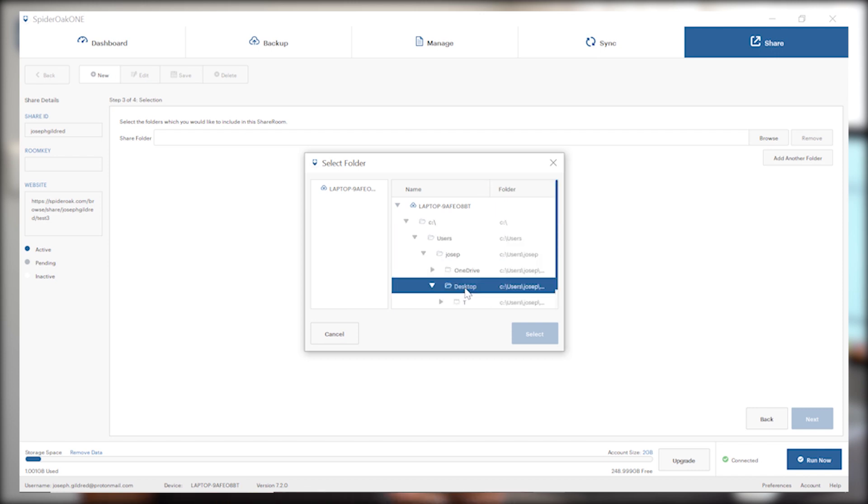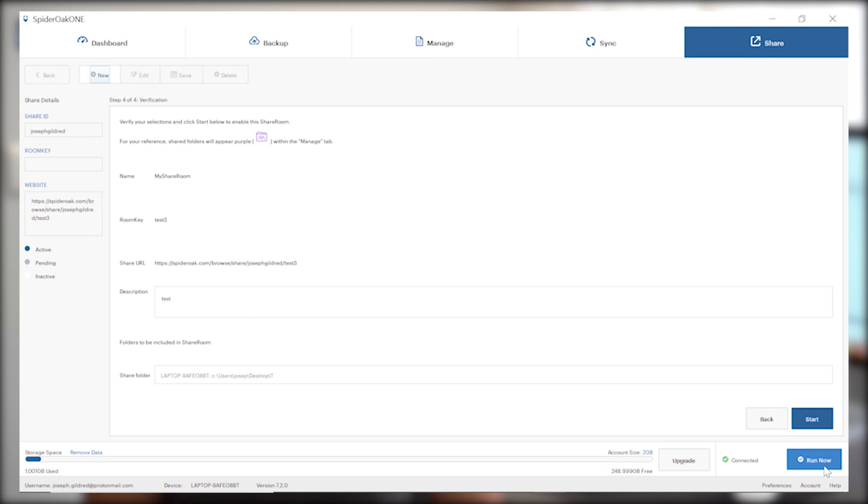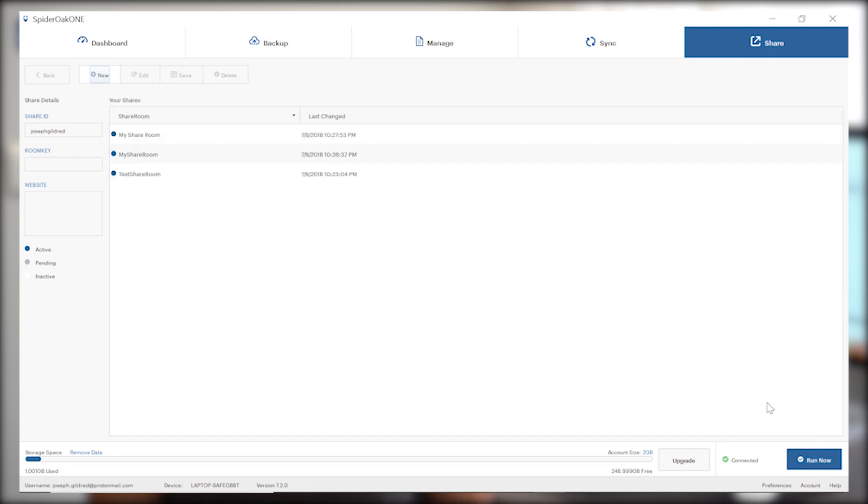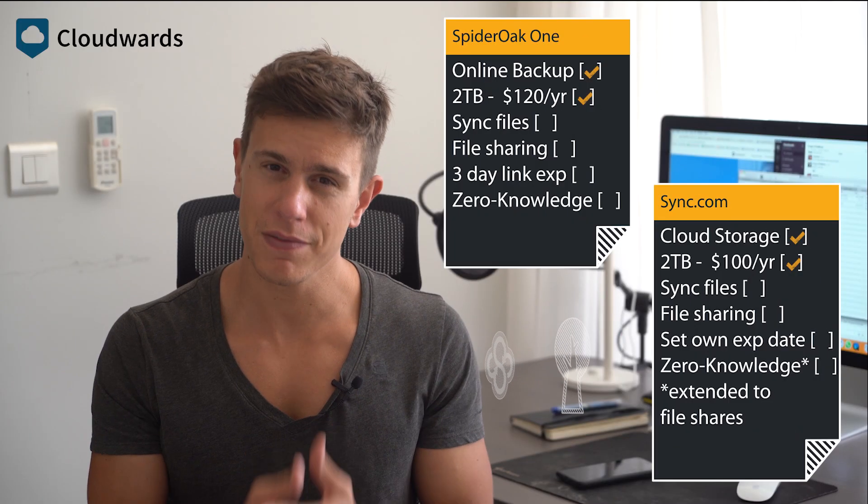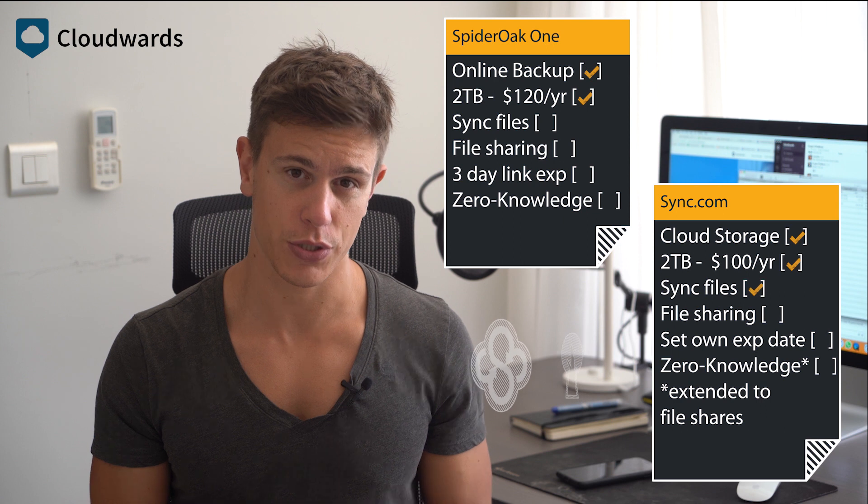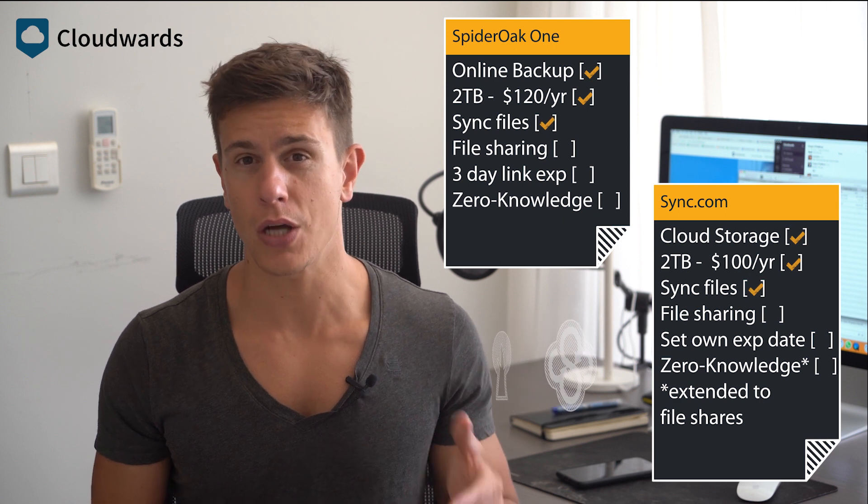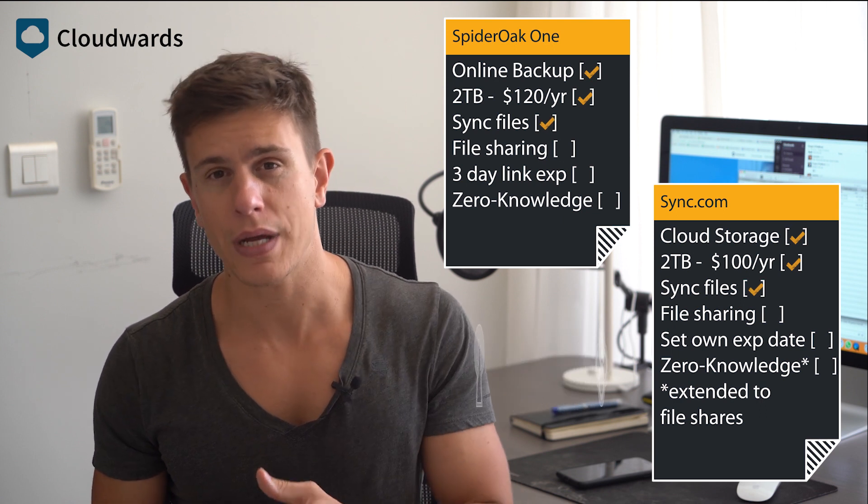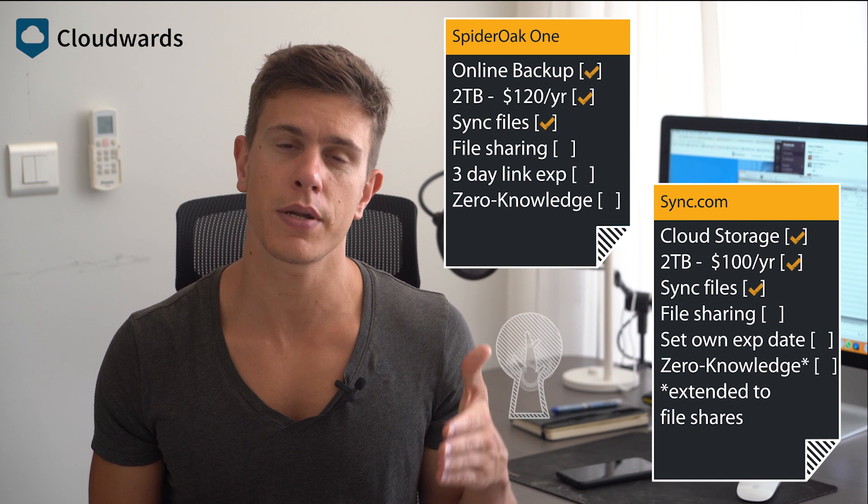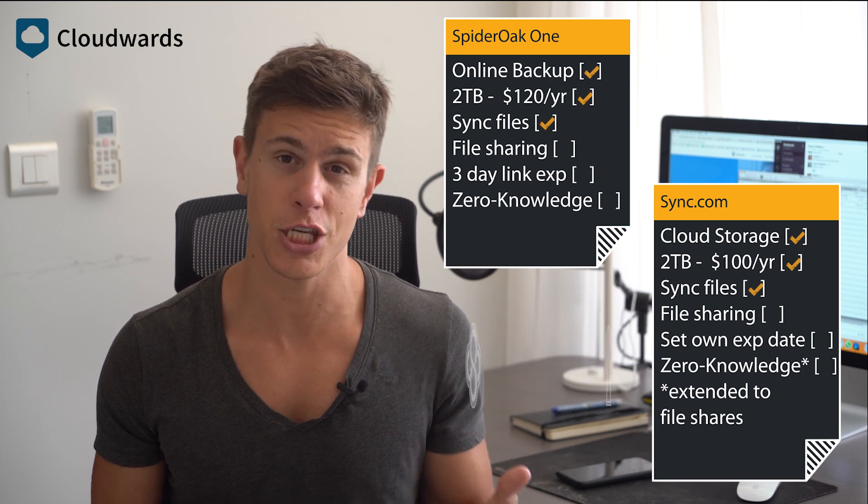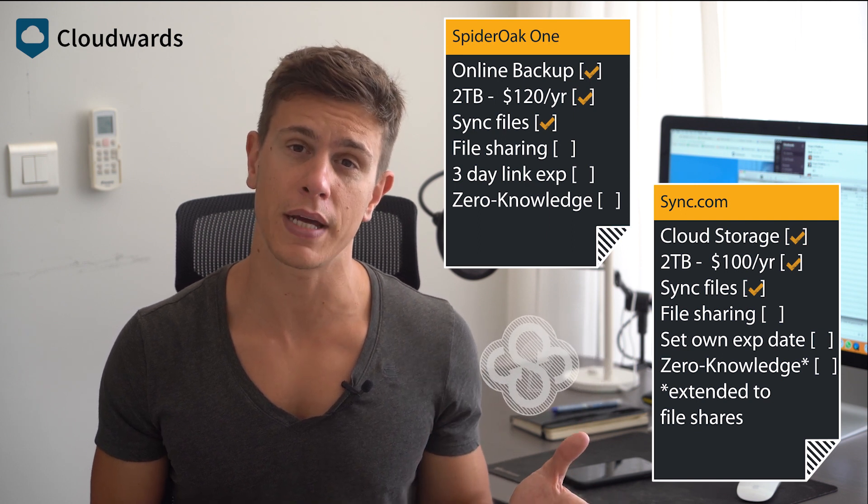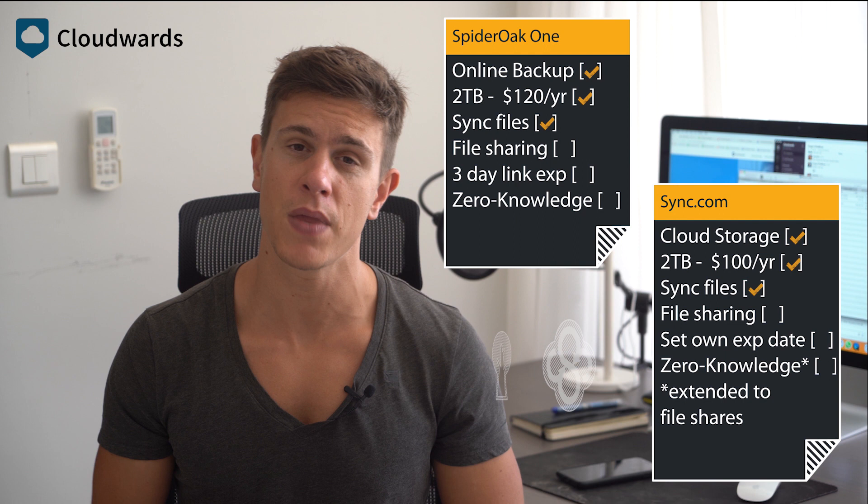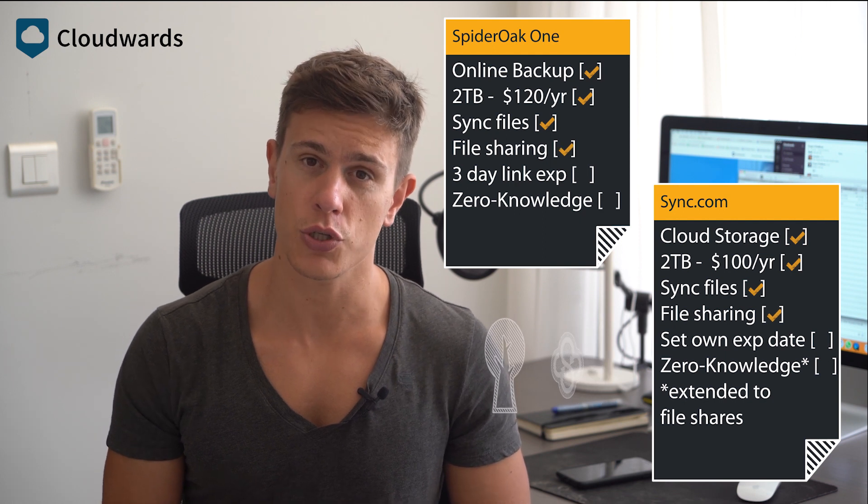SpiderOak One does provide those file sync and sharing features that I mentioned, just like Sync.com. File syncing is a pivotal feature of any cloud storage service. It lets you edit a file on a computer and see corresponding changes on another connected device in near real time.